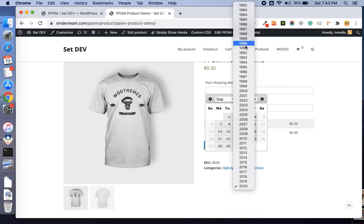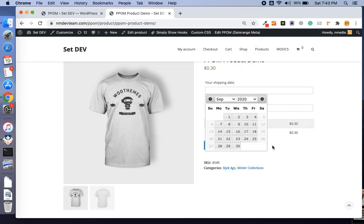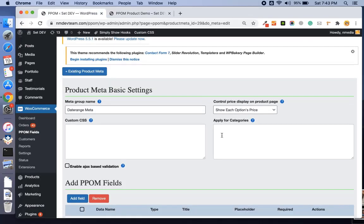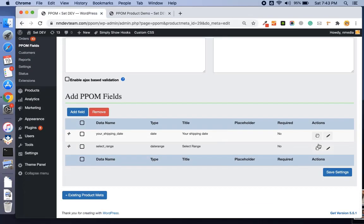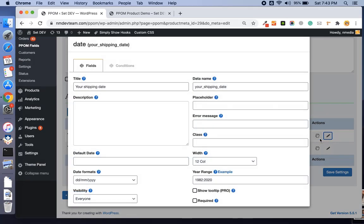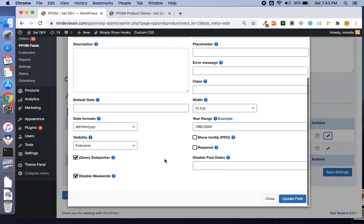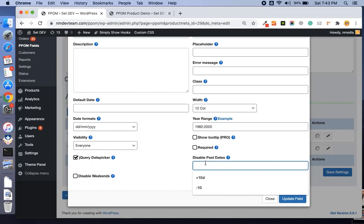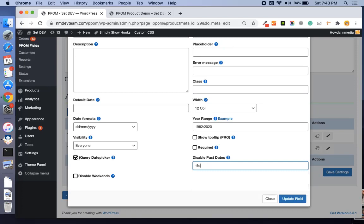I have disabled the weekends, so you can disable the weekends. You can disable the past dates. If I want to disable last five days, you can type minus 5d. If you want to disable future five days, you can type plus 5d.